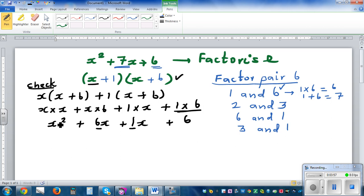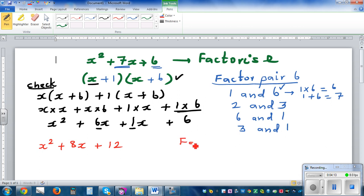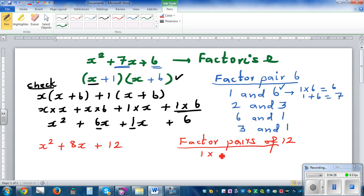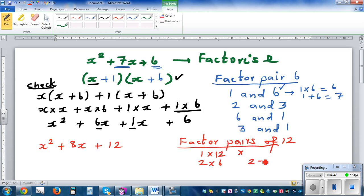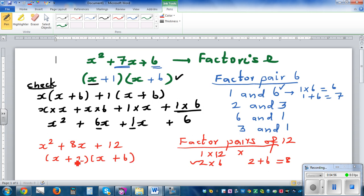Let's do one more. What would happen if you have x squared plus eight x plus 12? We're thinking of factor pairs of 12. Starting with one times 12 — one plus 12 doesn't give eight, so cross that out. Two times six is 12, and two plus six is also eight, so this is right.